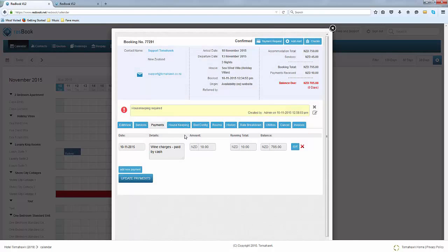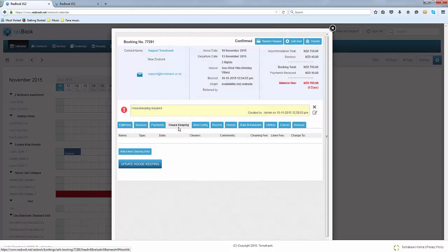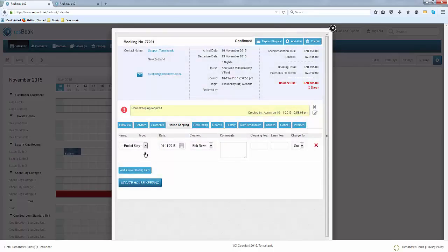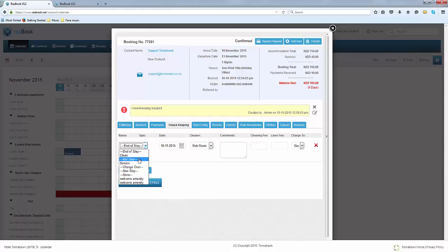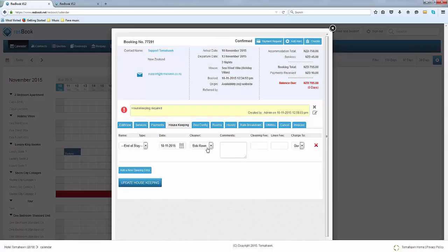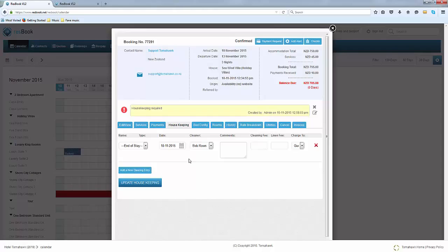The next tab is your housekeeping tab. If you do need to add any cleaning entries you can click on the date and you can state what sort of cleaning entry it is whether it's mid-stay, a changeover, or a new stay. Whoever the cleaner is, again this must be set up correctly in the contacts module. Any other comments and whether a fee applies to the guest. If there is none then simply click on the red x to not add it to the booking.